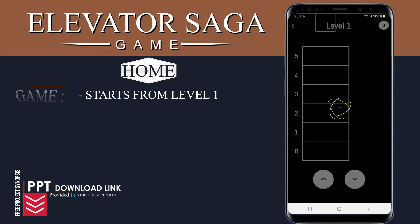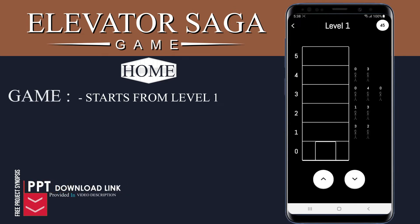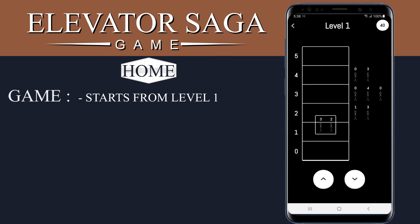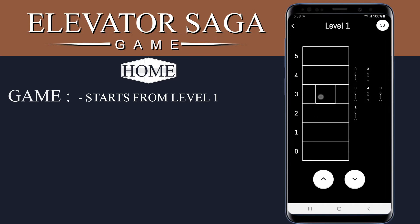After clicking on the play button, you will see there will be five levels in total, which will start from level 1. The user has to help the person to reach the desired floors within the given time.